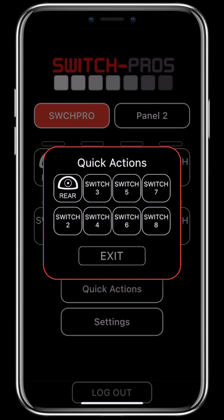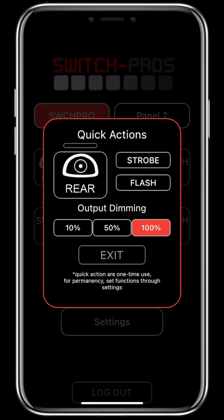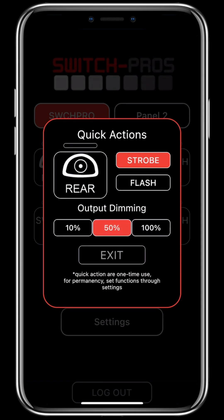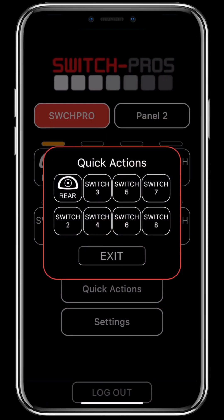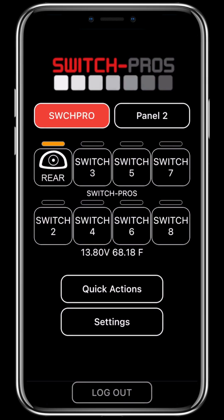To set a quick action function for a switch, you're going to pull up the quick actions menu and click on the switch that you want to set it for. As you can see, you have a strobe function, flash, and dimming. If you want your output to strobe, you'll click strobe at, let's say, 50%, and then click on your switch and your output will strobe at 50%. This programming will not stick the second time you click your switch — once you turn it off and turn it back on, it will be back at the programming you have it set up normally.